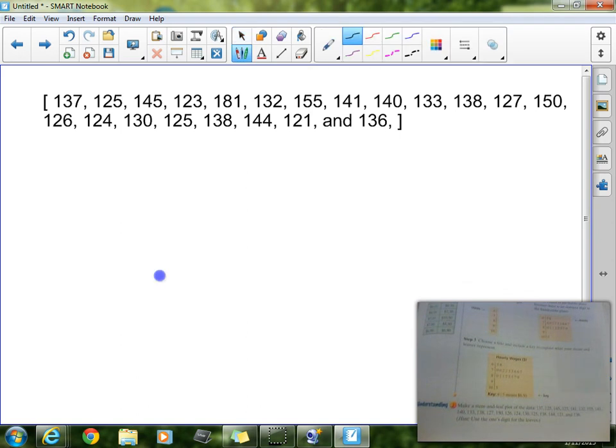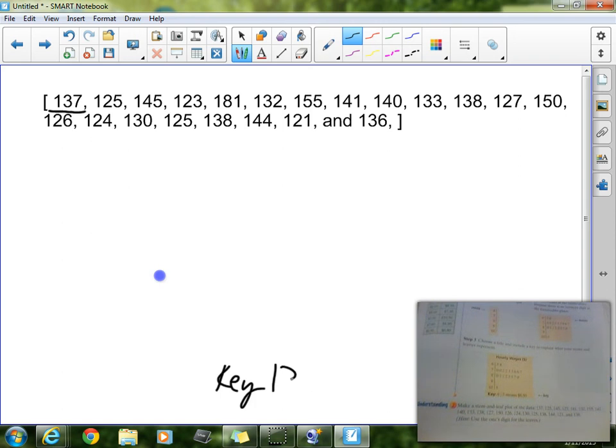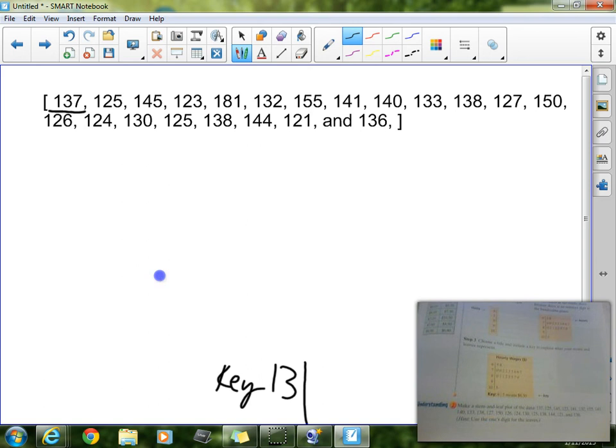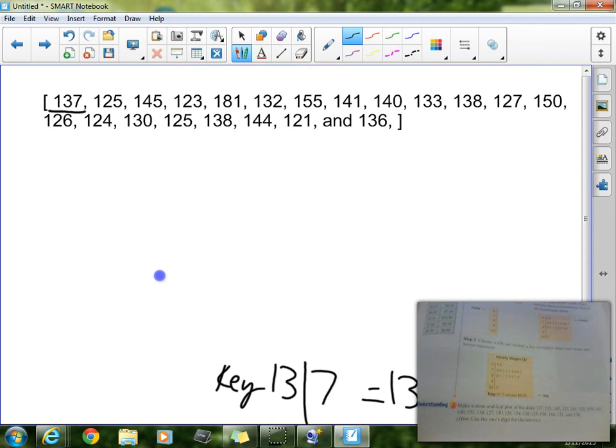So our key, now let's go ahead and use the first number right up here, our key is going to be, I'll write that at the very bottom, so 13 is going to be our stem, or the tens place value and the hundreds place value, it's going to be our stem, and then we're going to use the ones place value as our leaves. So 13 line 3 is going to equal 137. See how I made that?